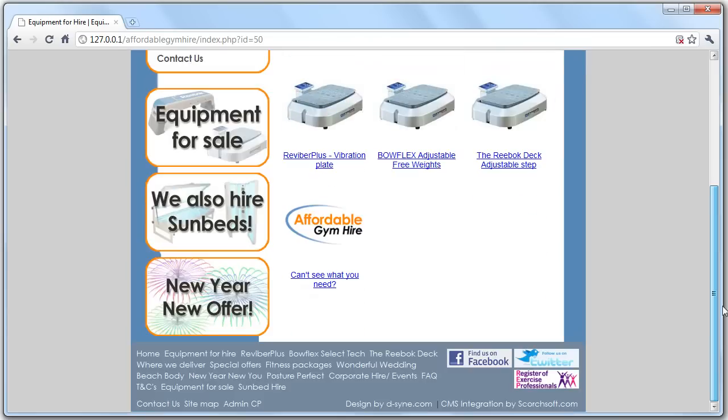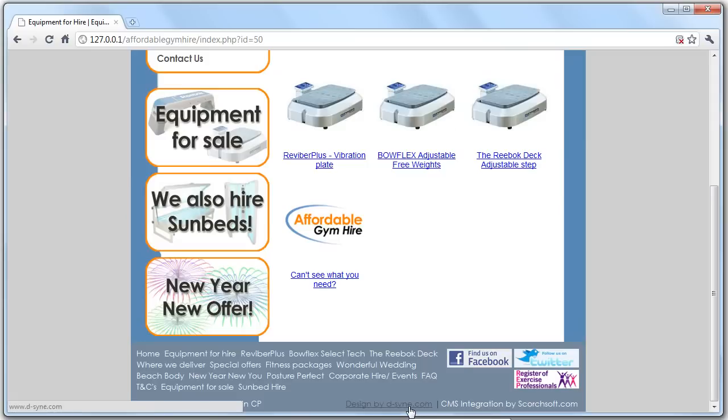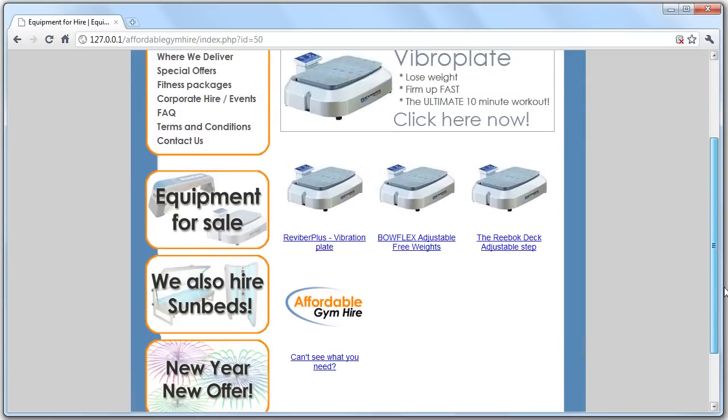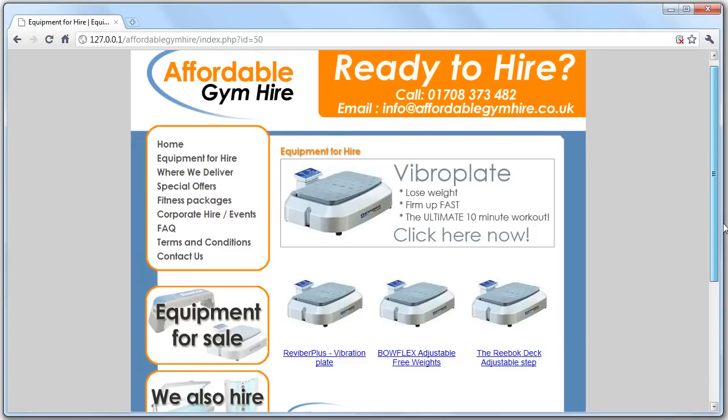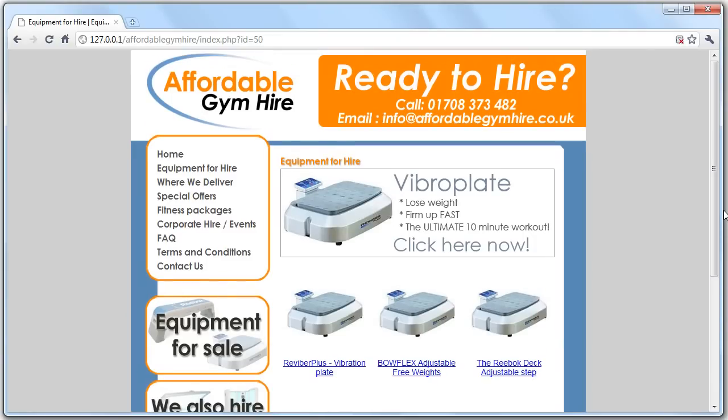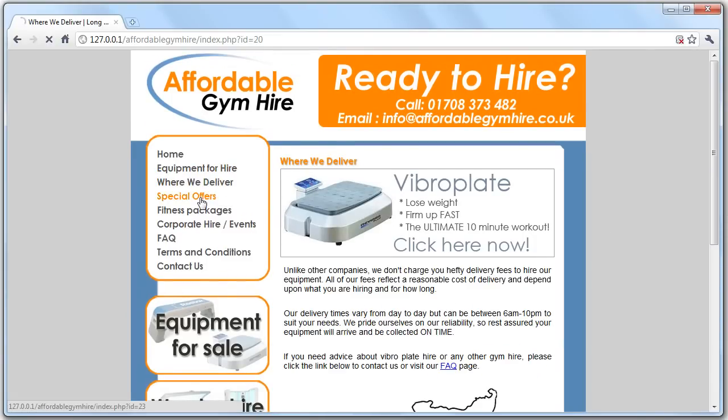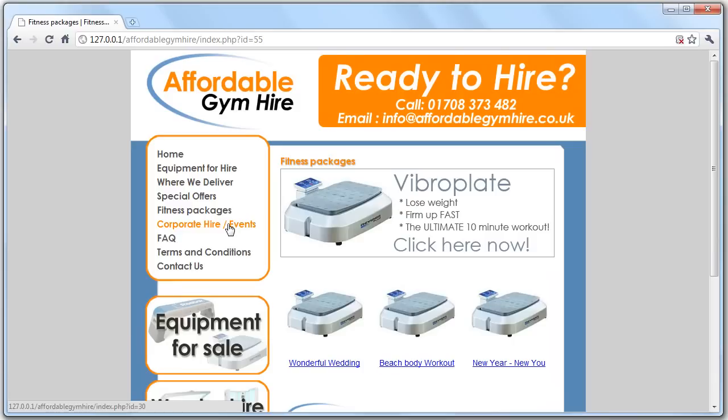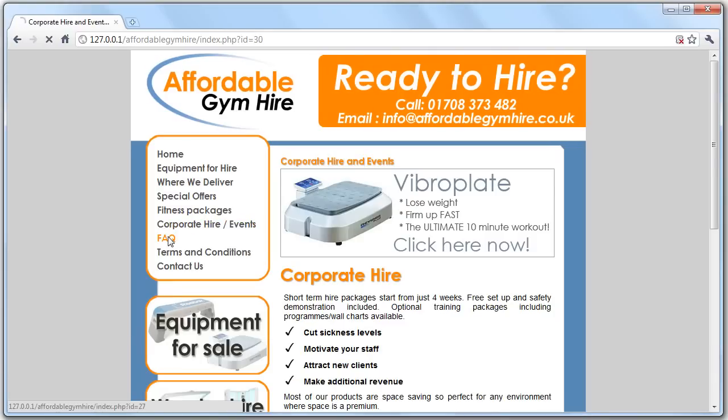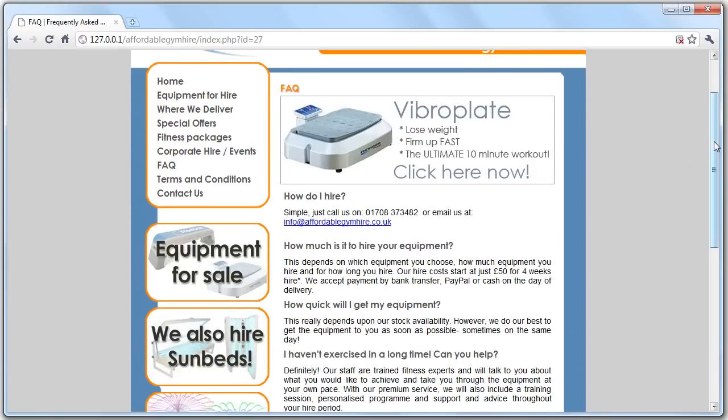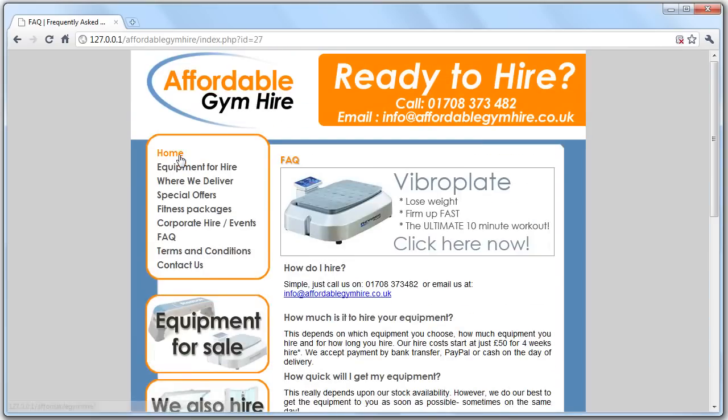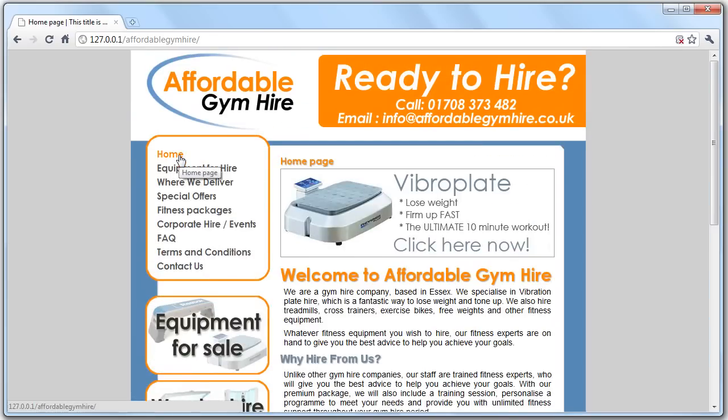The design was originally done by Deezing and the content management system integration done by Scorchsoft.com using the MODX revolution content management system. This is the outcome of what's been integrated at the moment. Same design as the previous site, all the pages are currently within the system. The question is, if you're the customer, how am I going to go about editing this?